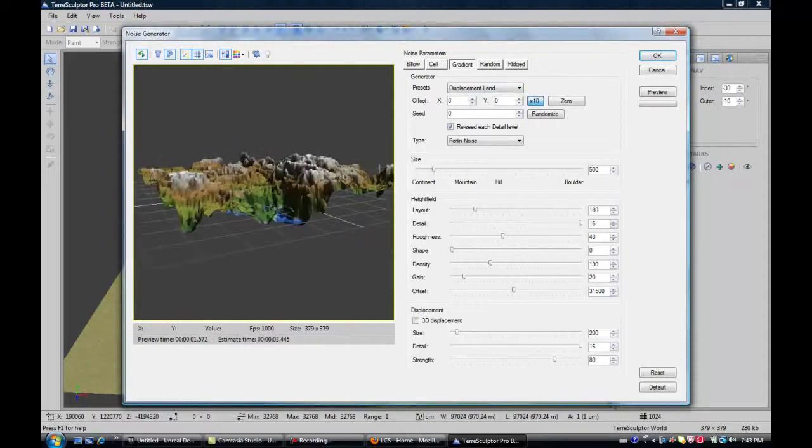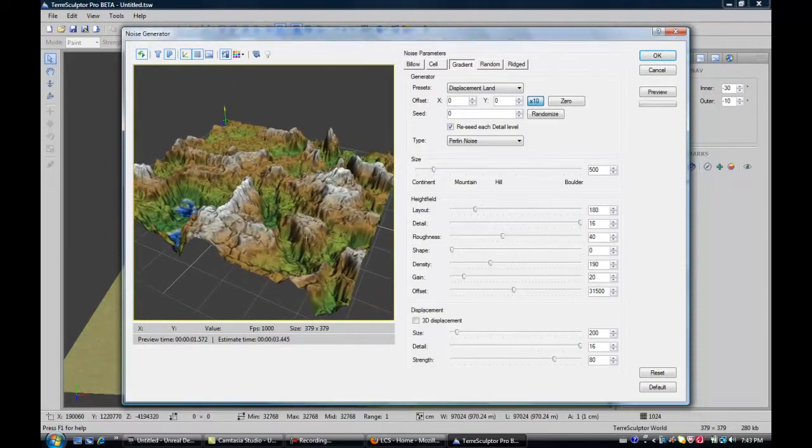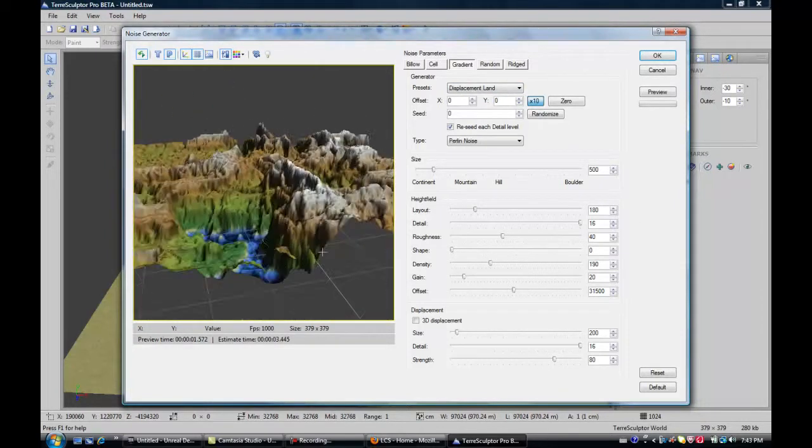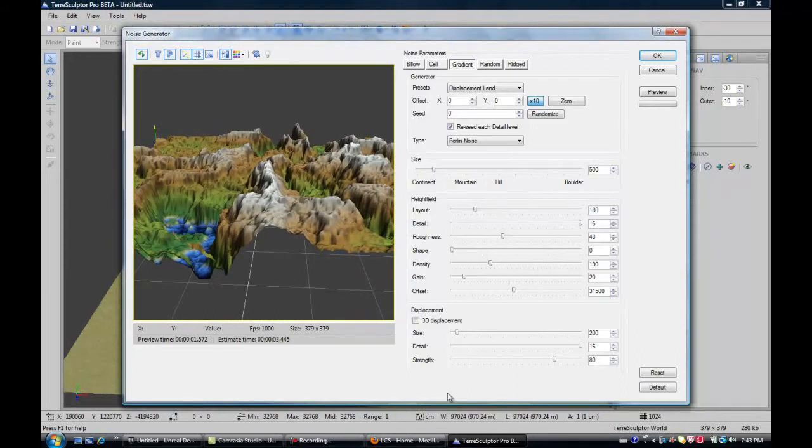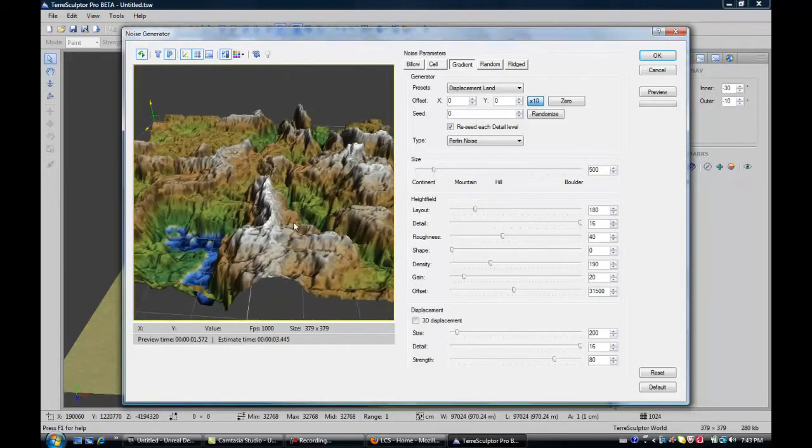So you get this basic thing which, of course, right now doesn't really look like any actual terrain. So you get a whole bunch of options to edit it with.